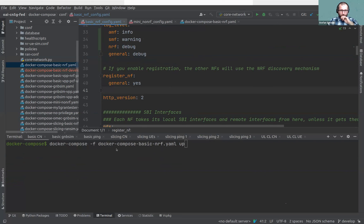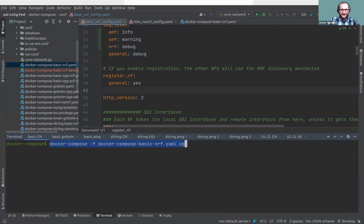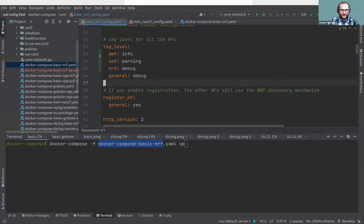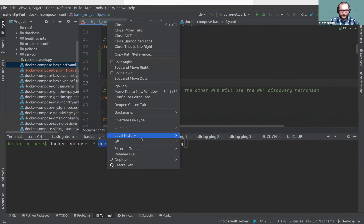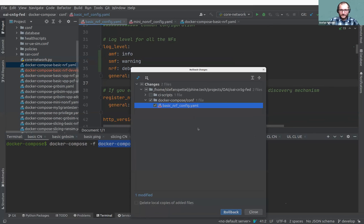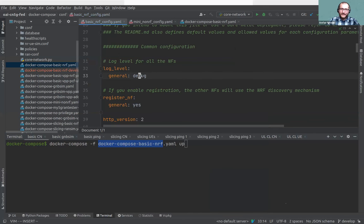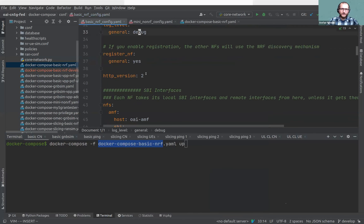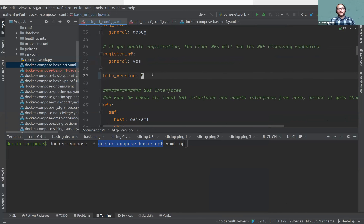I promised a demo — and it's always good to make a live demo, nothing can go wrong. I'm starting the Docker Compose basic NRF setup. First I want to show you the validation, since I talked so much about it. Let's say a user puts HTTP version five — maybe that will exist in 30 years, but not now.